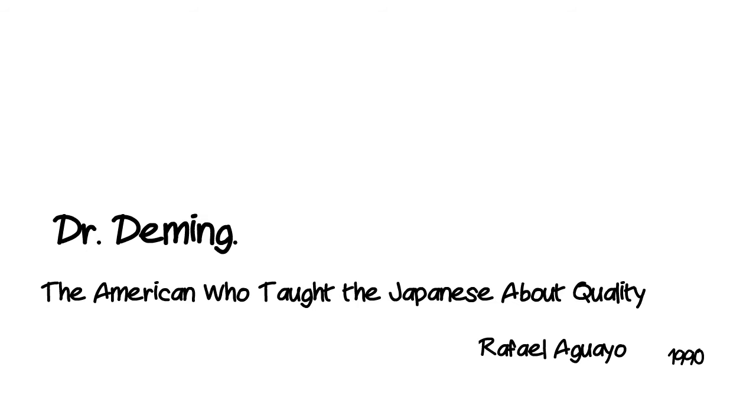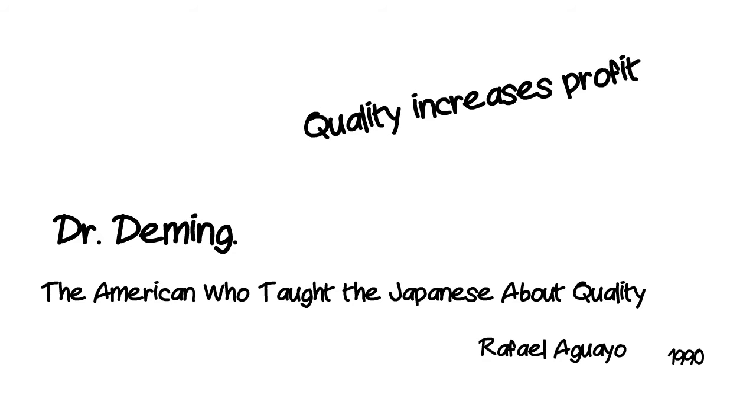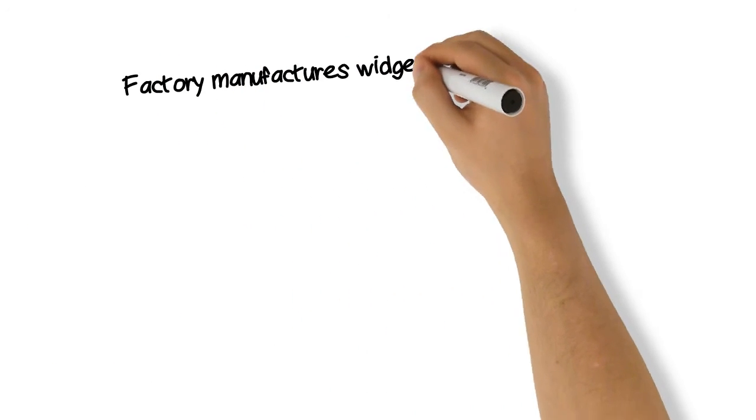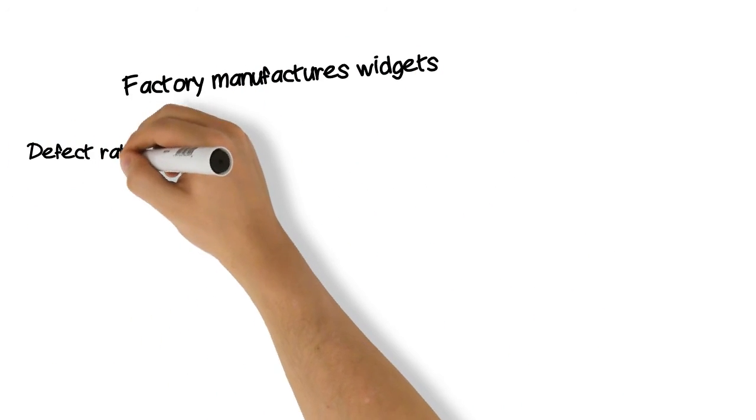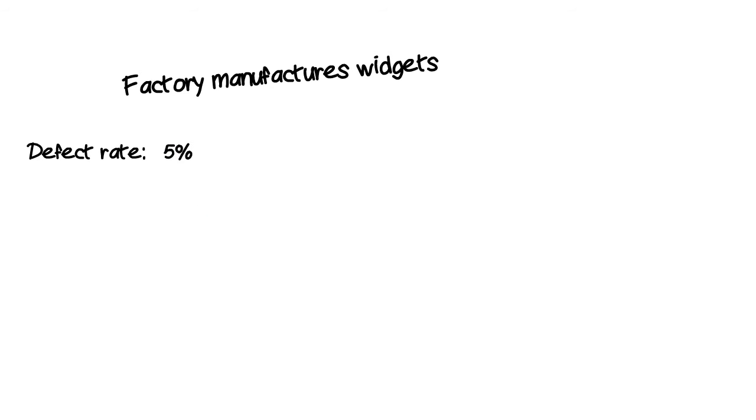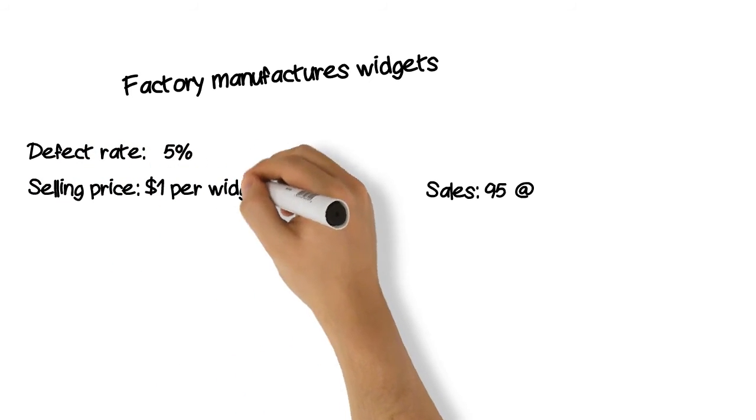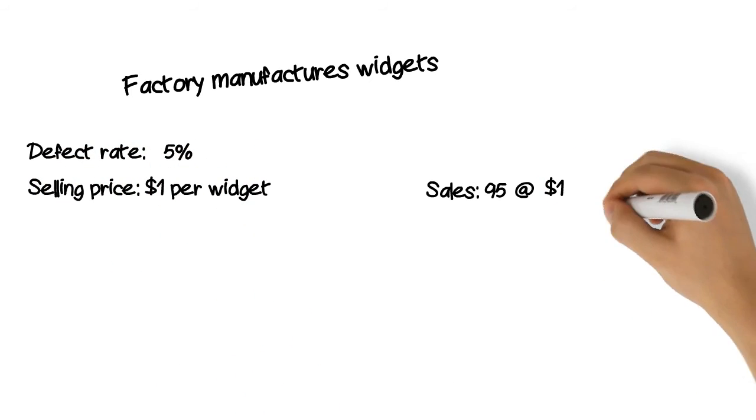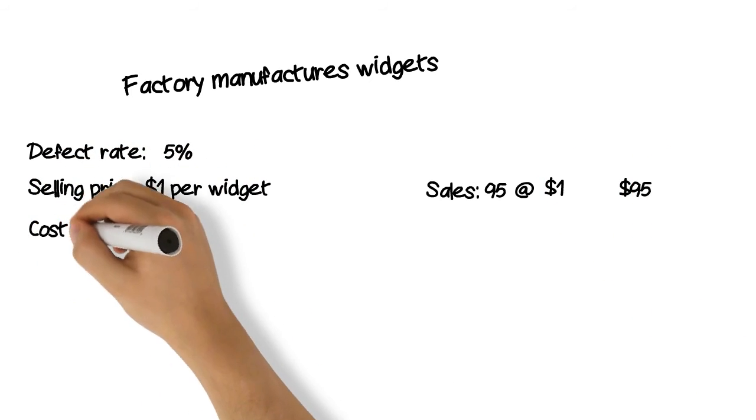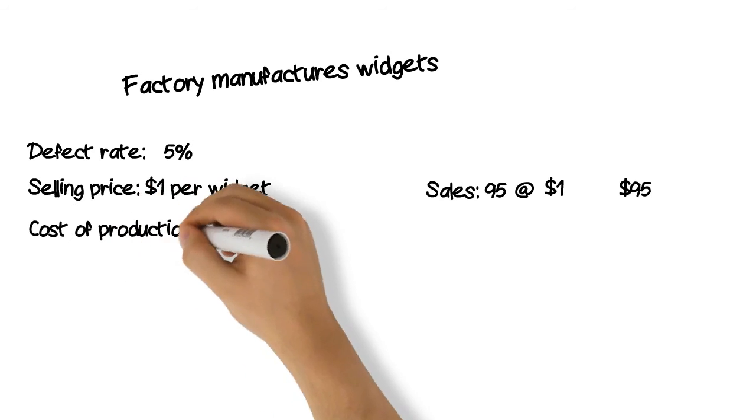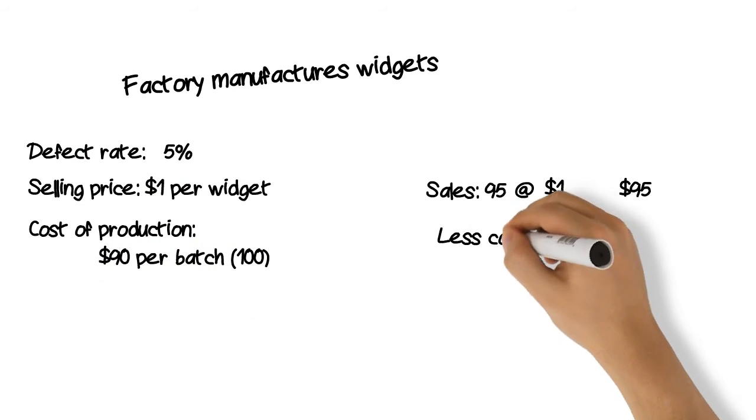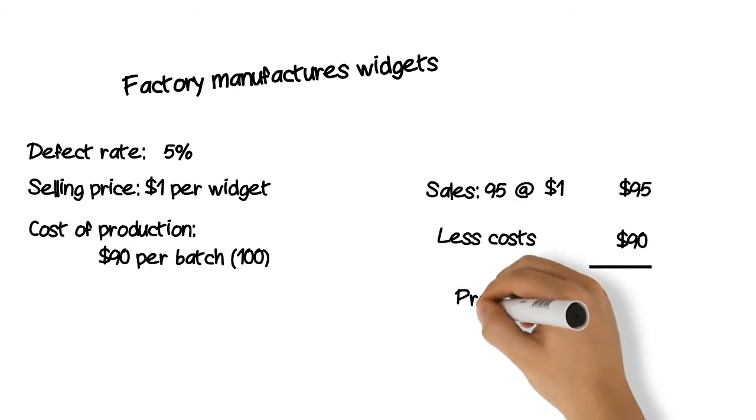In this example, it is because of less rework by getting things right the first time. If you run a plant with a defect rate of 5 per 100, your revenue is limited to 95 saleable items per 100, but your costs are still for 100 items. Let's say selling price is one dollar per item, production cost is ninety dollars per batch of 100 items, then your profit will be five dollars.